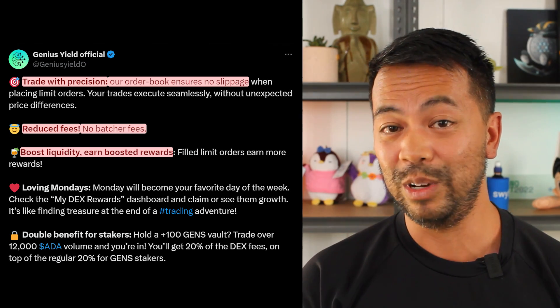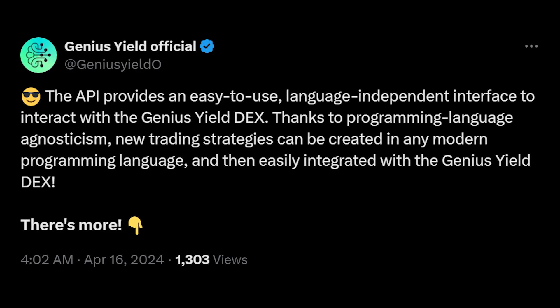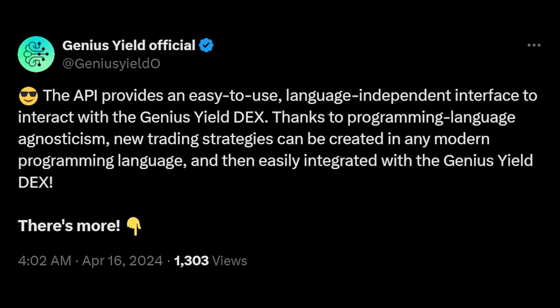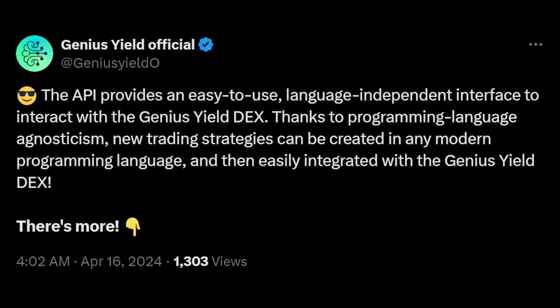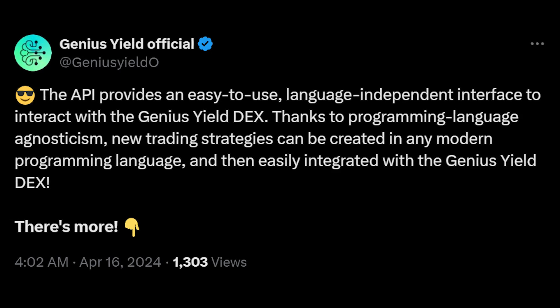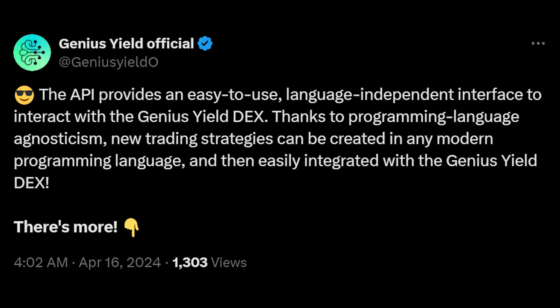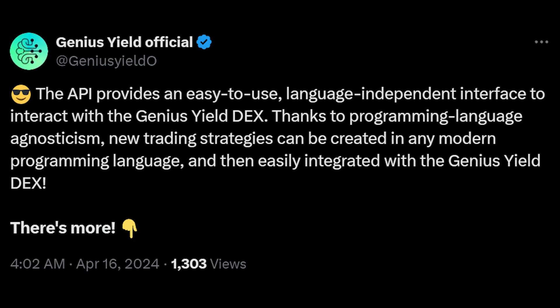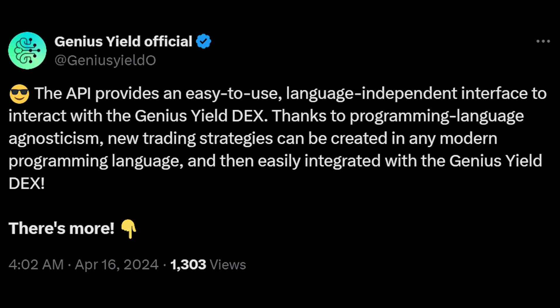With an AMM DEX you're putting in a transaction and getting back a token, but this is a little bit more optimized, and trading bots are really well suited for this. This thread takes you through everything you need to know. The API provides an easy-to-use, language-independent interface to interact with the Genius Yield DEX. Thanks to programming language agnosticism, new trading strategies can be created in any modern programming language and easily integrated into the Genius Yield DEX.